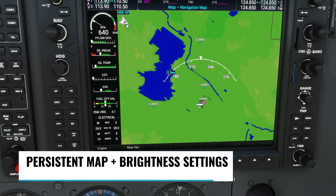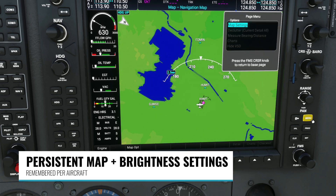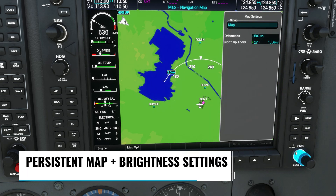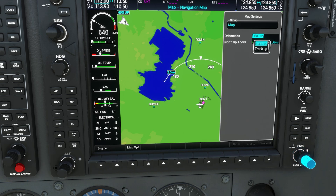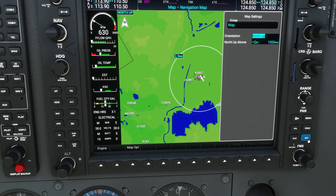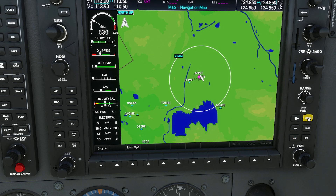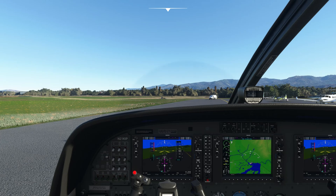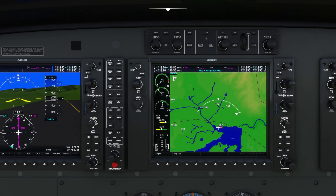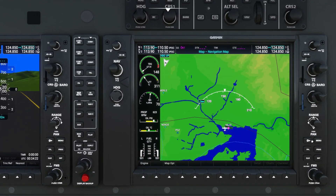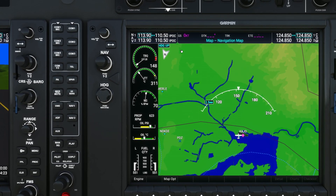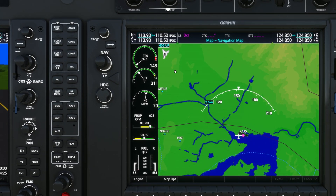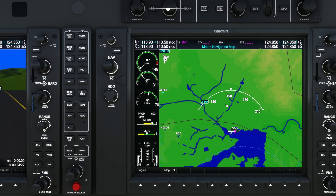The first improvement is that it'll now remember your map and brightness settings. For example, if I change from heading up to north up in the Cessna 172, the next time I use the 172 it'll be in north up mode as soon as I load in. These settings are per plane, so if I jump in the Grand Caravan it's still in heading up mode — you can think of it as each plane having its own physical G1000 with its own unique settings.